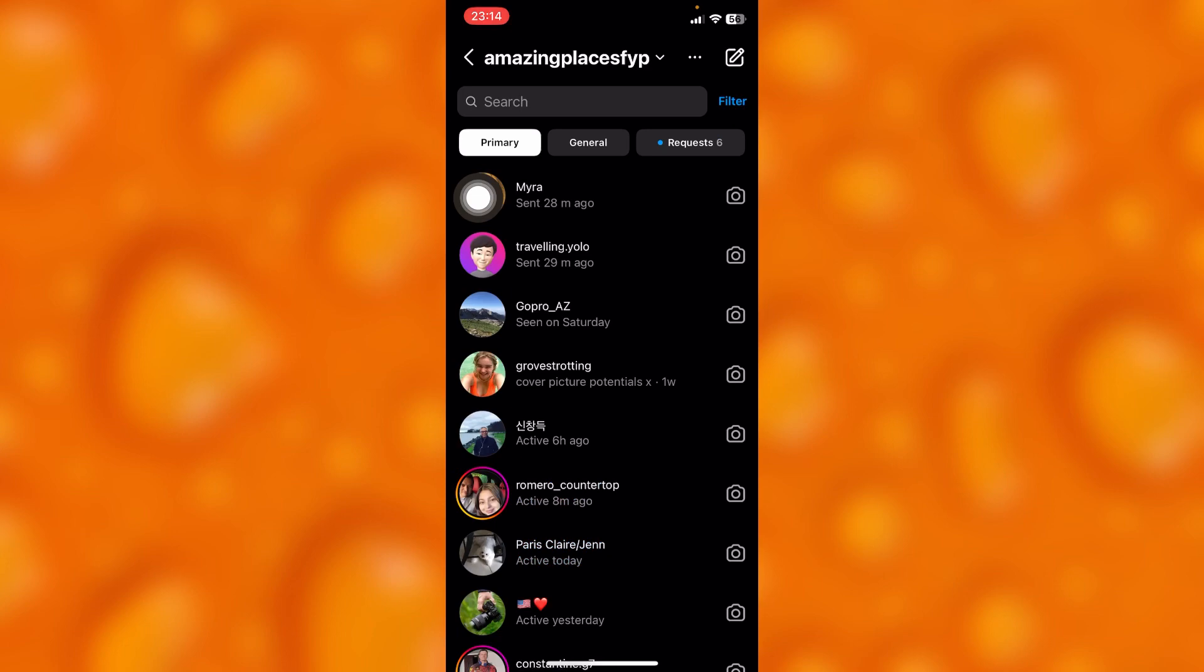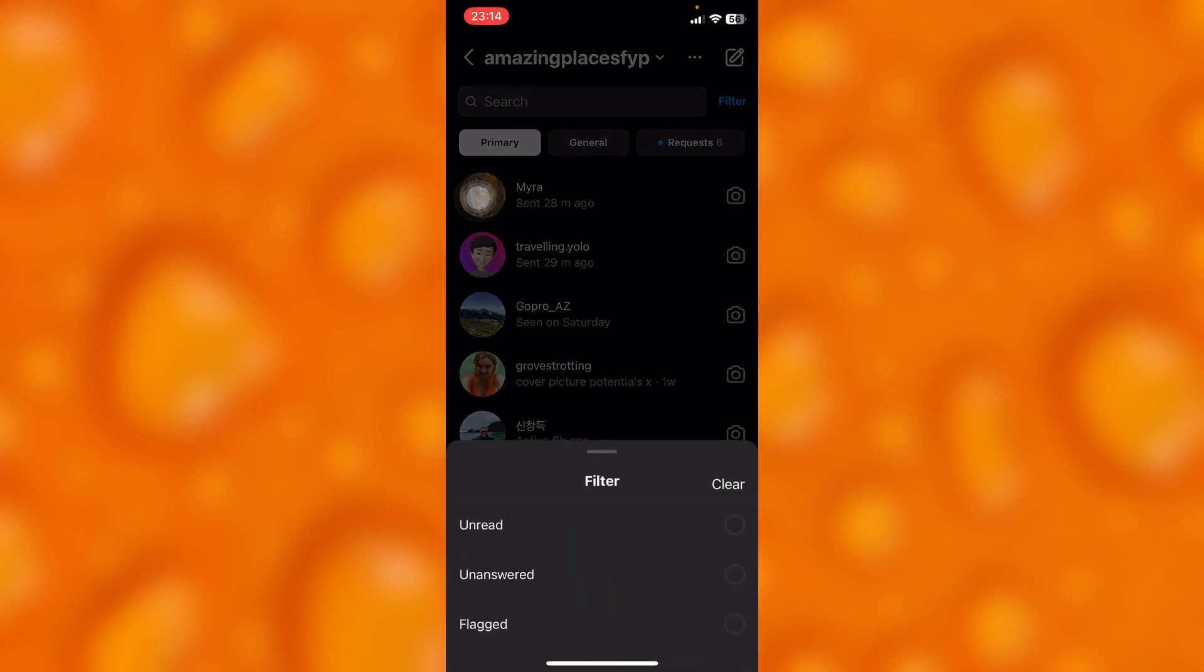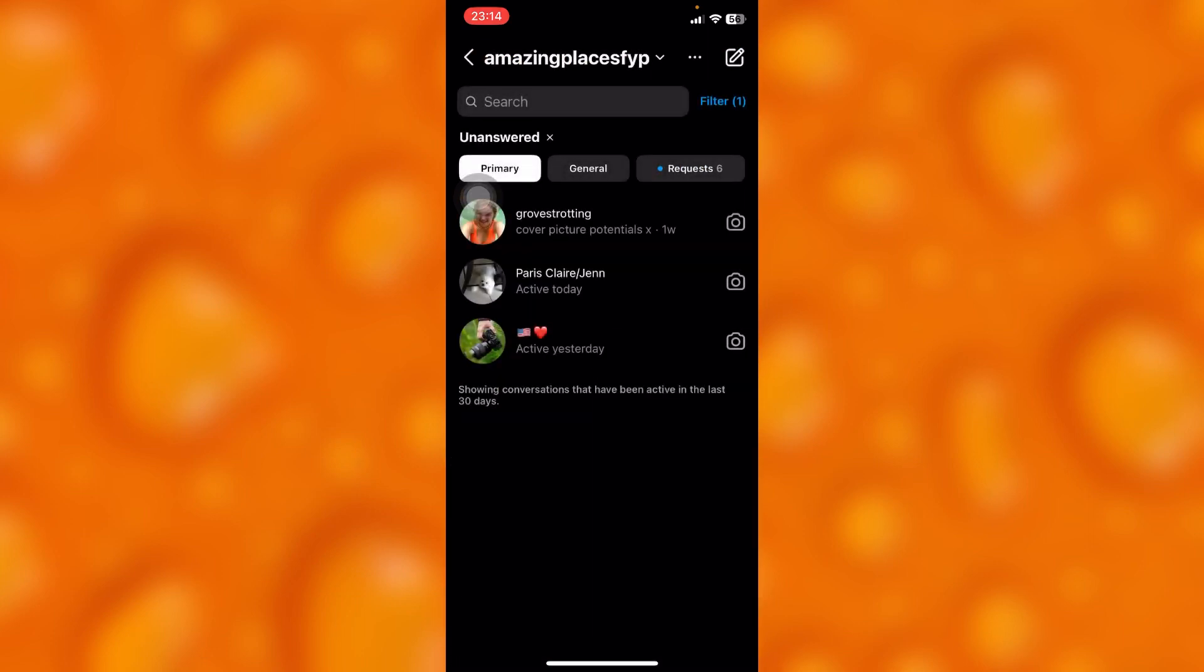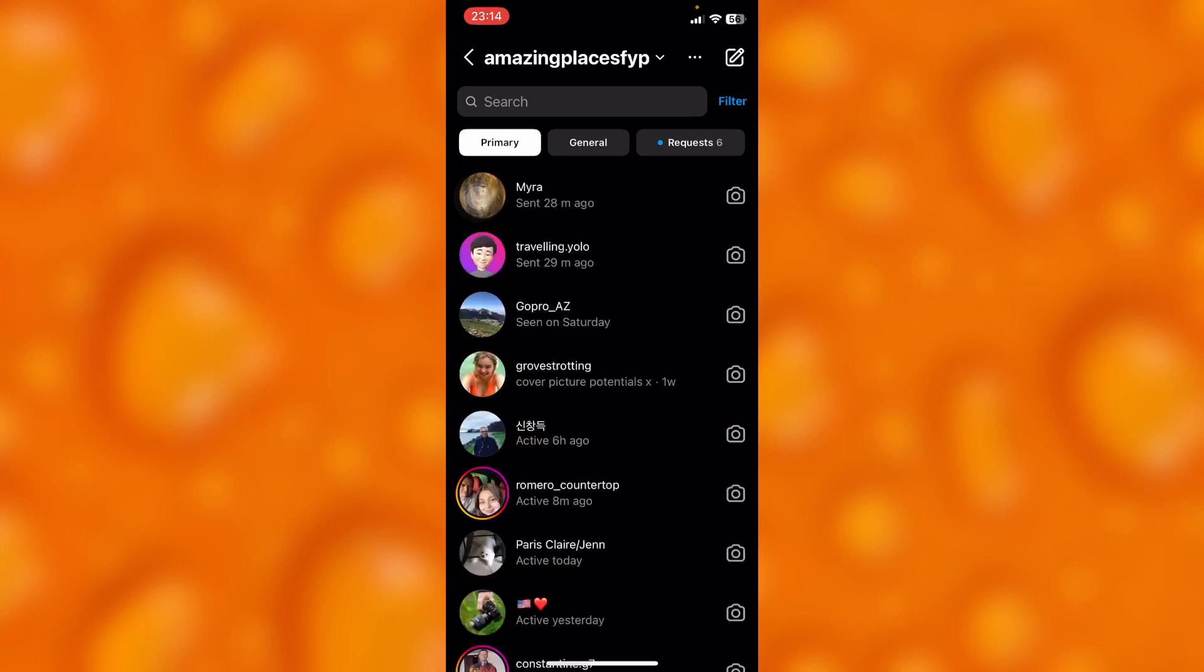And simply view all messages. You can simply go ahead and tap on unanswered messages right there. As you can see, these are all unanswered messages. And simply just go back by just tapping on the X icon.